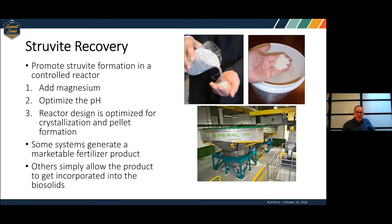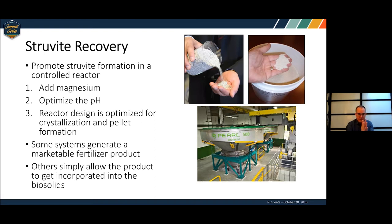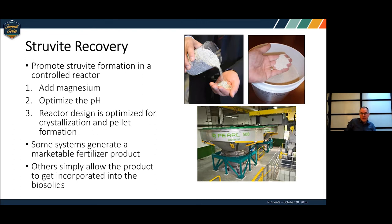A number of vendors have come out with struvite recovery processes. The way these work is they're actually trying to form struvite intentionally — picking a point in the treatment process, adding magnesium, optimizing pH, and designing a reactor optimized for crystallization and pellet formation. Some systems generate a nice fertilizer product. Others allow the struvite to go into your biosolids, giving you an essentially fertilizer-enhanced biosolids product.